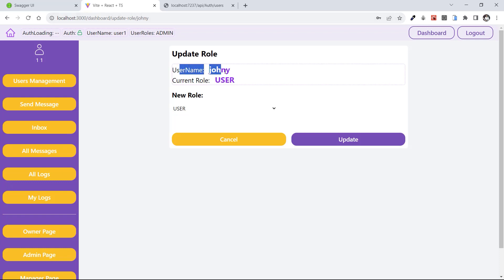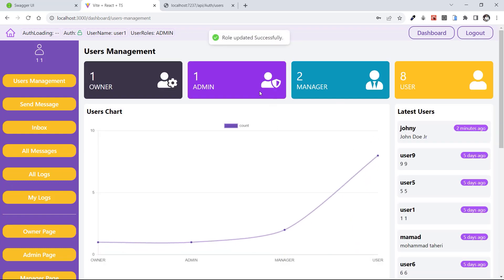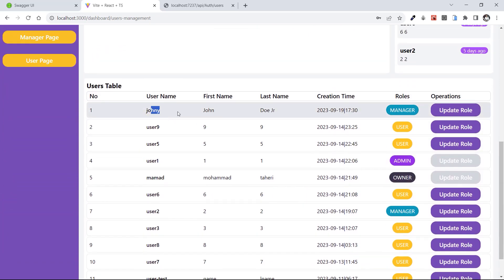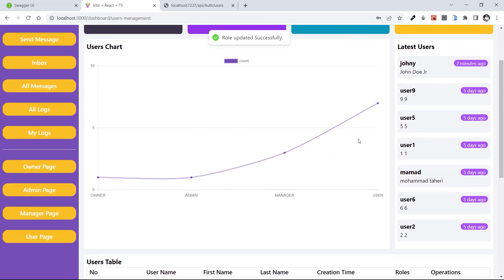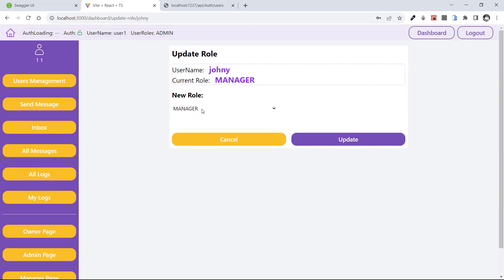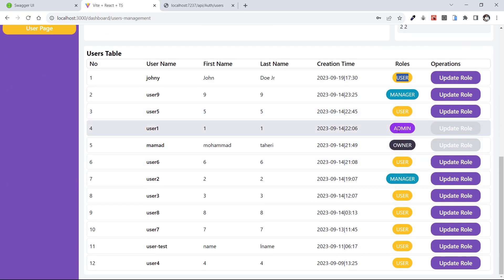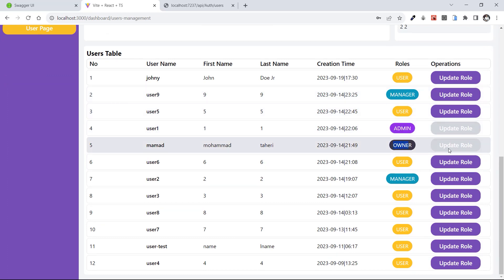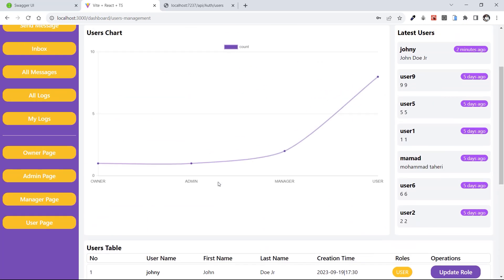Johnny is a user — I can update his role. Clicking update role goes to slash dashboard slash update role slash Johnny. The current role is user and I can choose manager or user. Let's change it to manager and update. After the redirect, I now have two managers and eight users, and Johnny is now a manager. Let's change user nine to manager as well — now three managers and seven users. We can also change them back to user. An admin cannot change other admins or the owner — the update role button is disabled for admin and owner users.